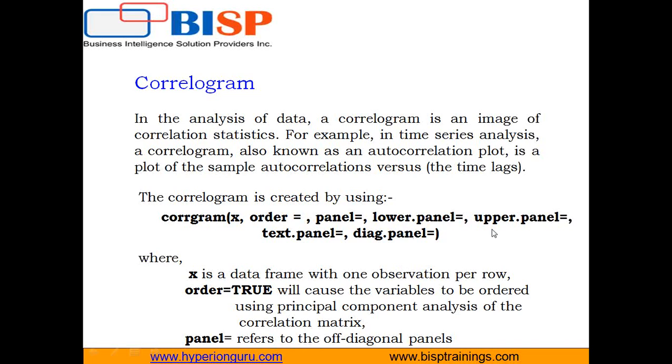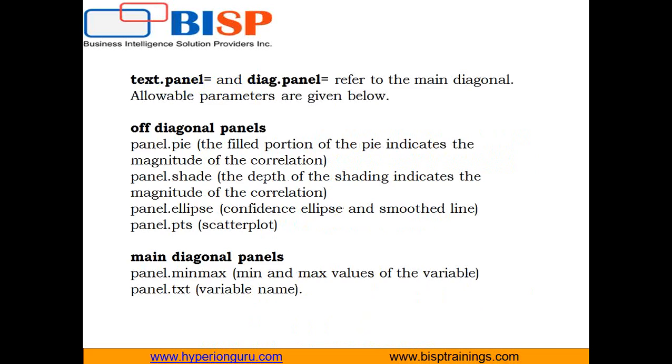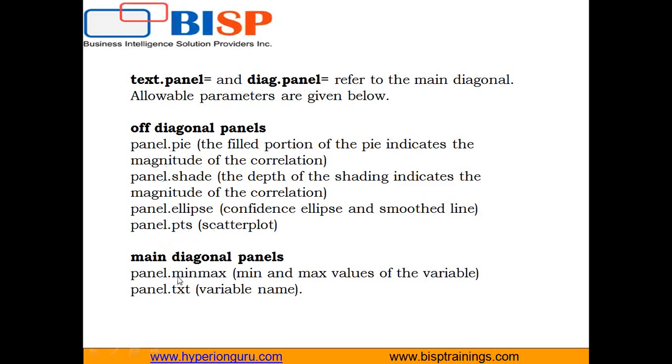The next is text.panel and diag.panel, which refers to the main diagonal. You can have values like for off-diagonal panels: panel.shade, panel.ellipse, and panel.pts. For the diagonal: panel.minmax and panel.txt.